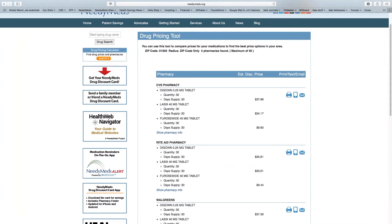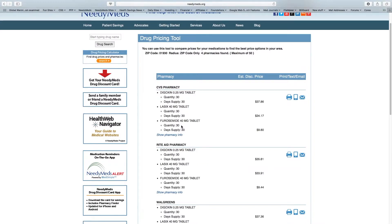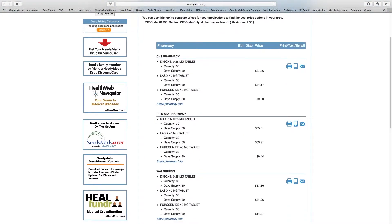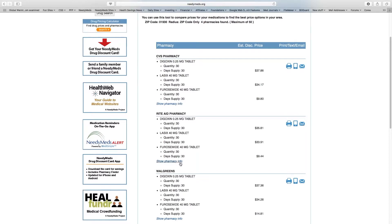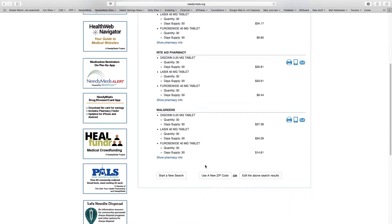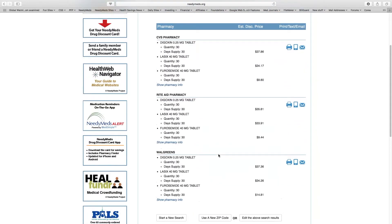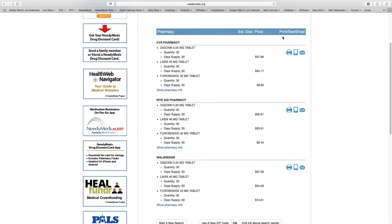There are four pharmacies within the area. The results list each drug and how much it costs. You can see the difference between brand name and generic is quite significant. Most pharmacies are pretty close in price, but Rite Aid is a little cheaper for these drugs, so you'd probably want to go there. You can print, view, or email the results, get store information, start a new search, or enter a new zip code. It's quick and easy, and you can print, text, or email the whole list.